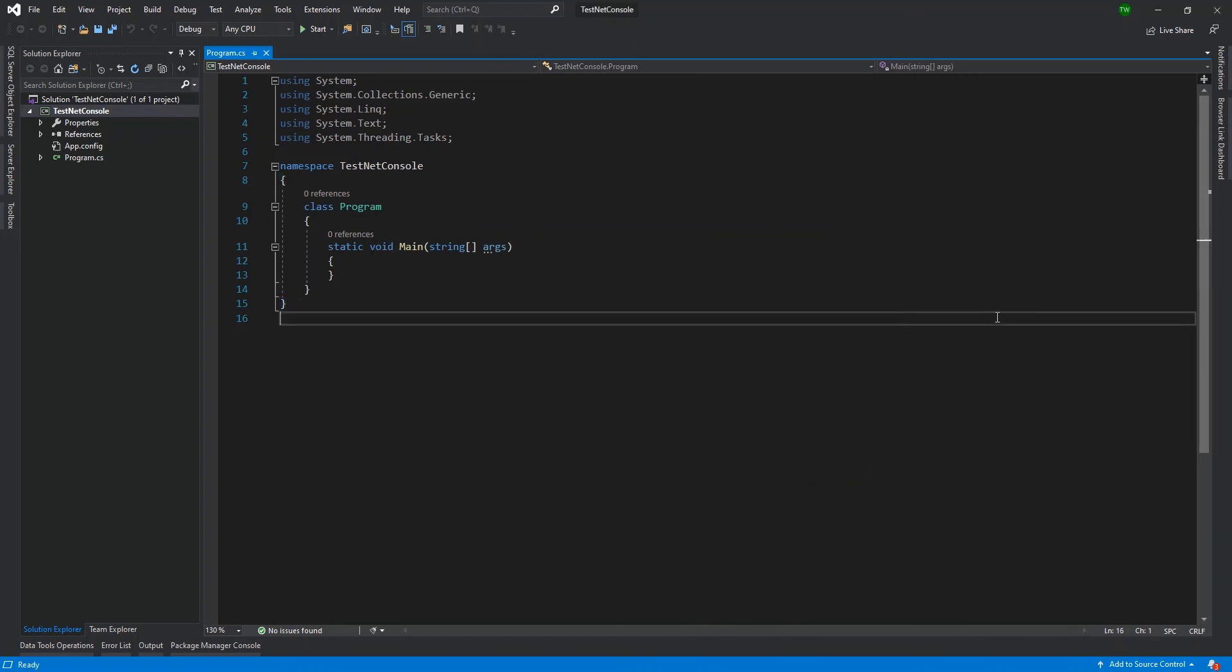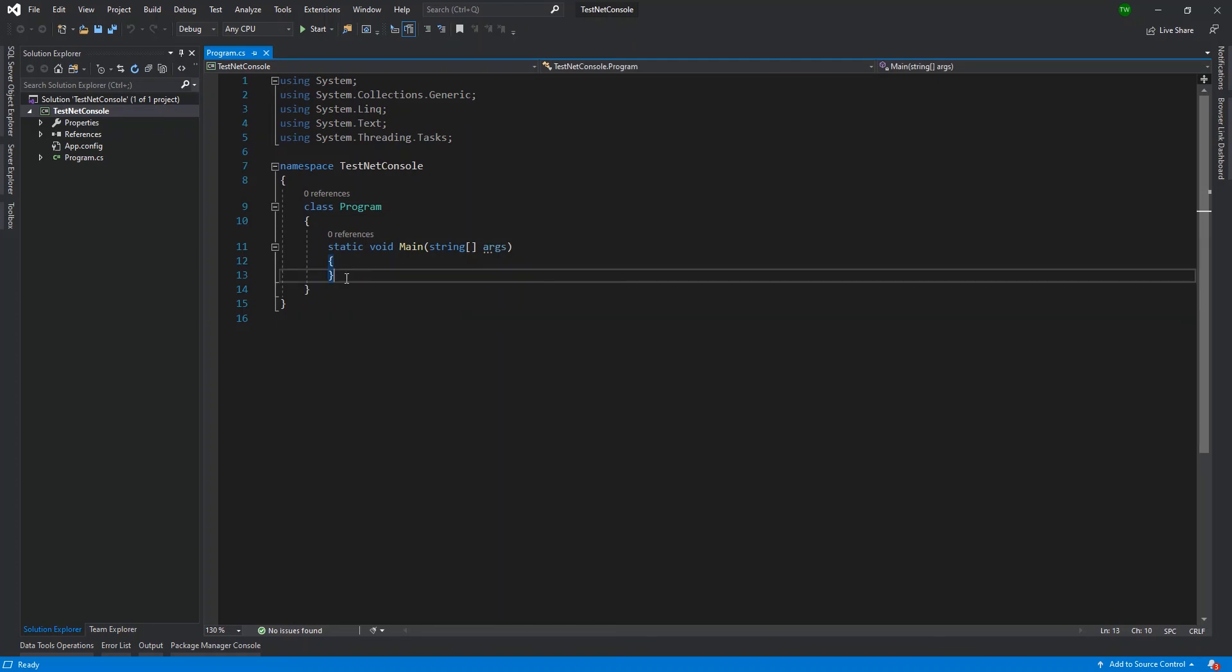Now, another thing you may note is that your Solution Explorer is to your right. Mine is to my left. I rearranged it that way because I find it easier to just move to the left to find the file. Sometimes I'm typing code here and then I have to move all the way over to the right. I mean, it's really a matter of layout and flexibility and how you prefer it. Now, Visual Studio allows you to put it the way you prefer it.